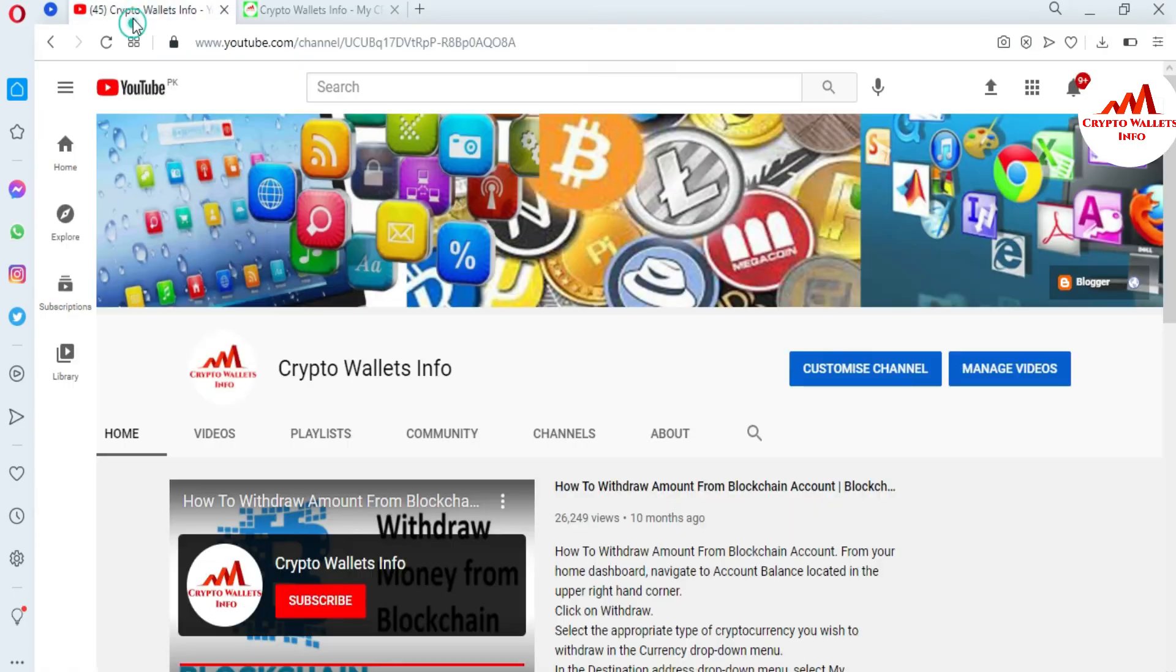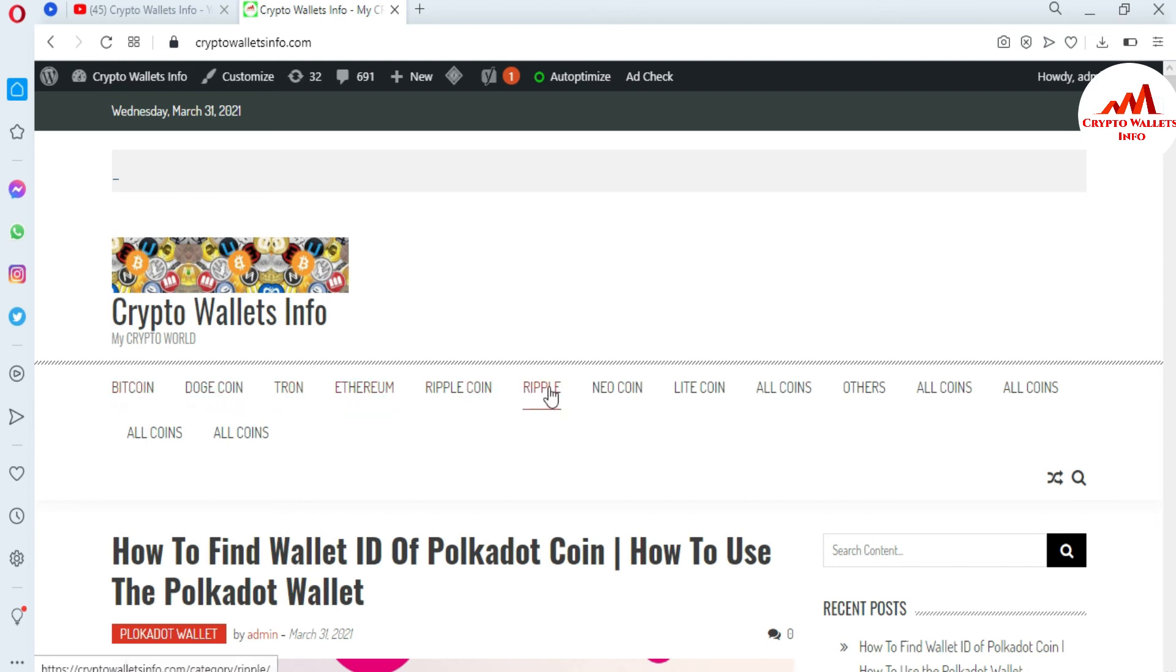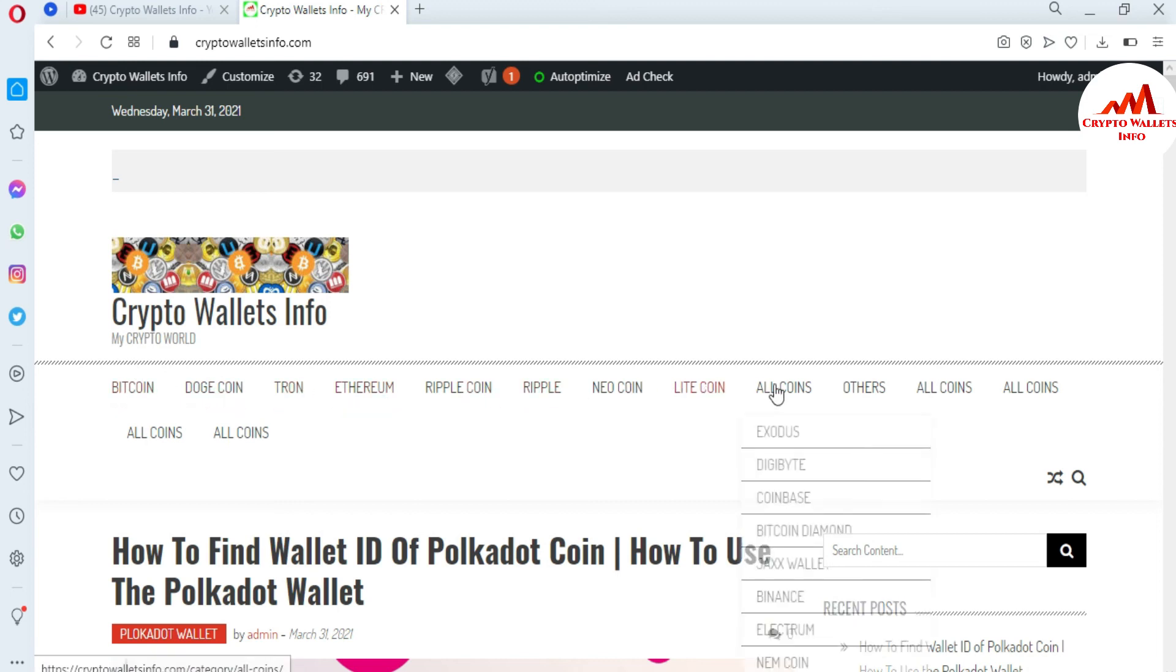please subscribe my channel. My channel name is Crypto Wallets Info and also press the bell icon button. You can also visit my website, cryptowalletsinfo.com, and get information about Bitcoin, Dogecoin, Tron, Ethereum, Ripple, NEO, Litecoin, and all coins available here. Meet with you in a new video. Bye.